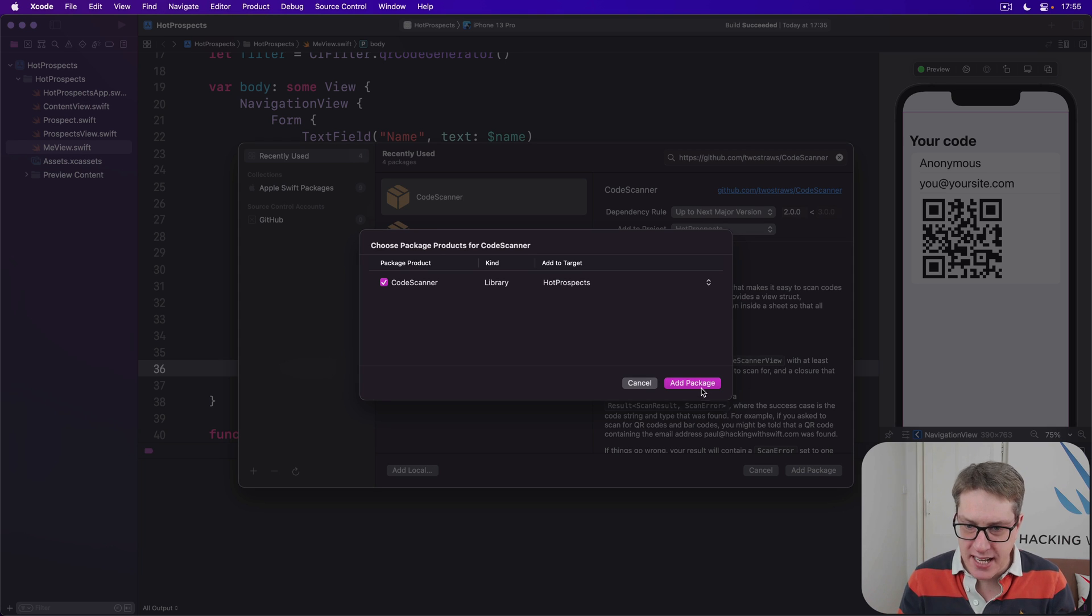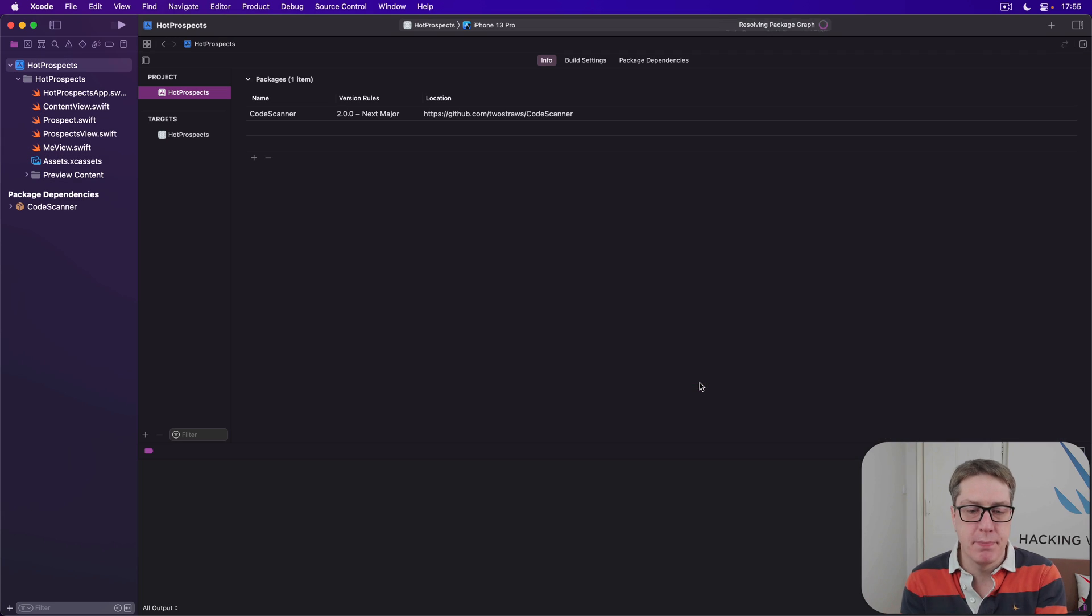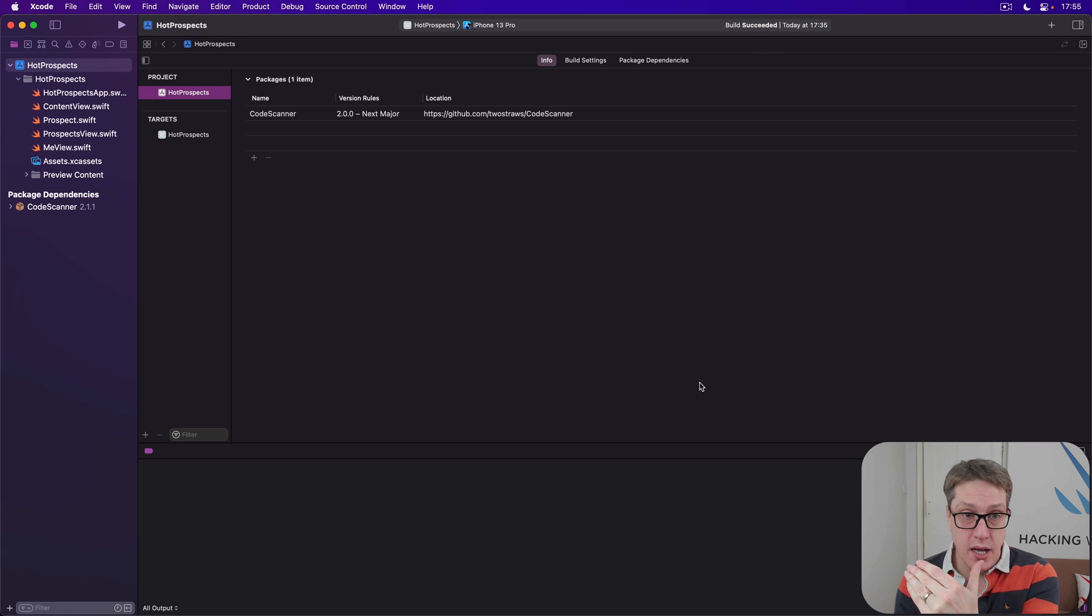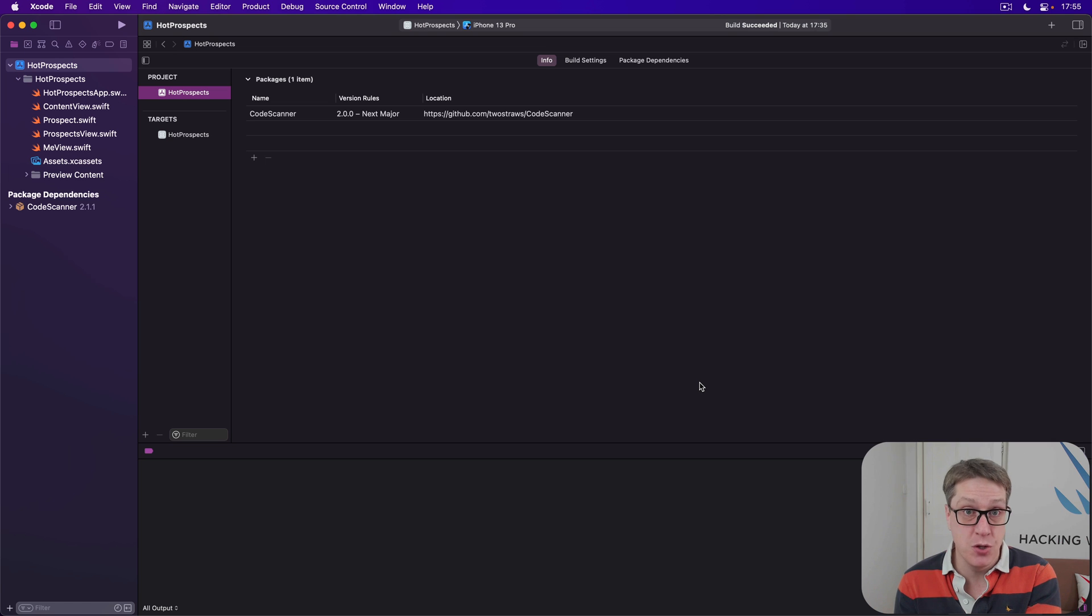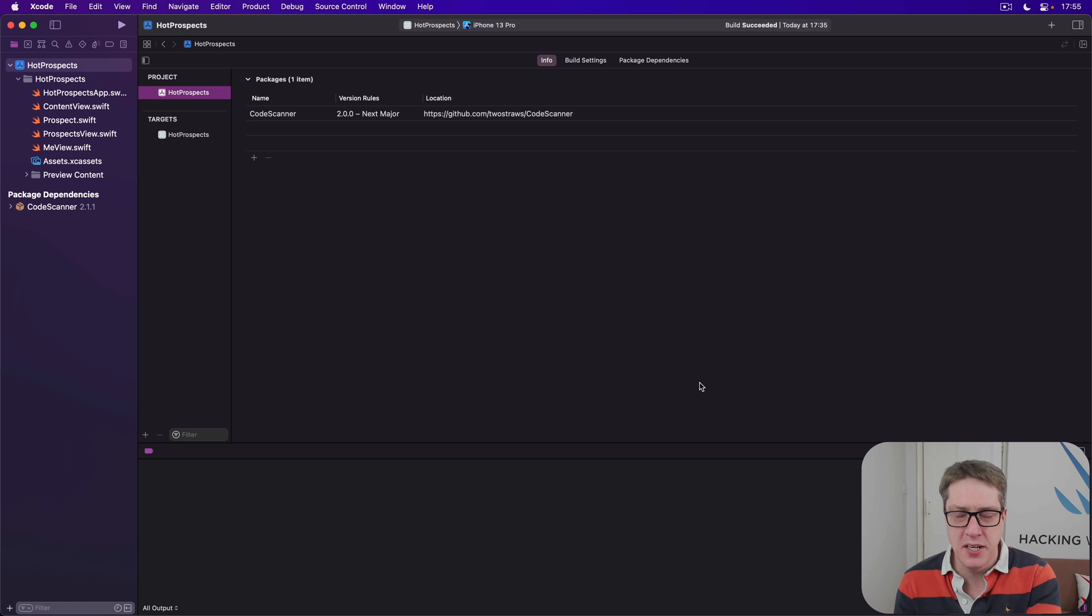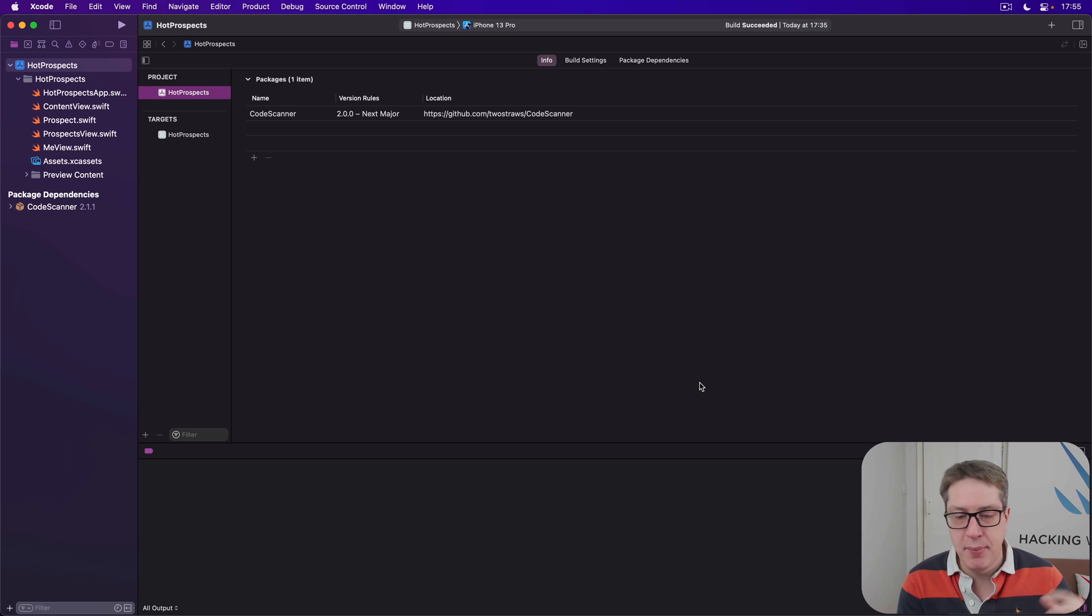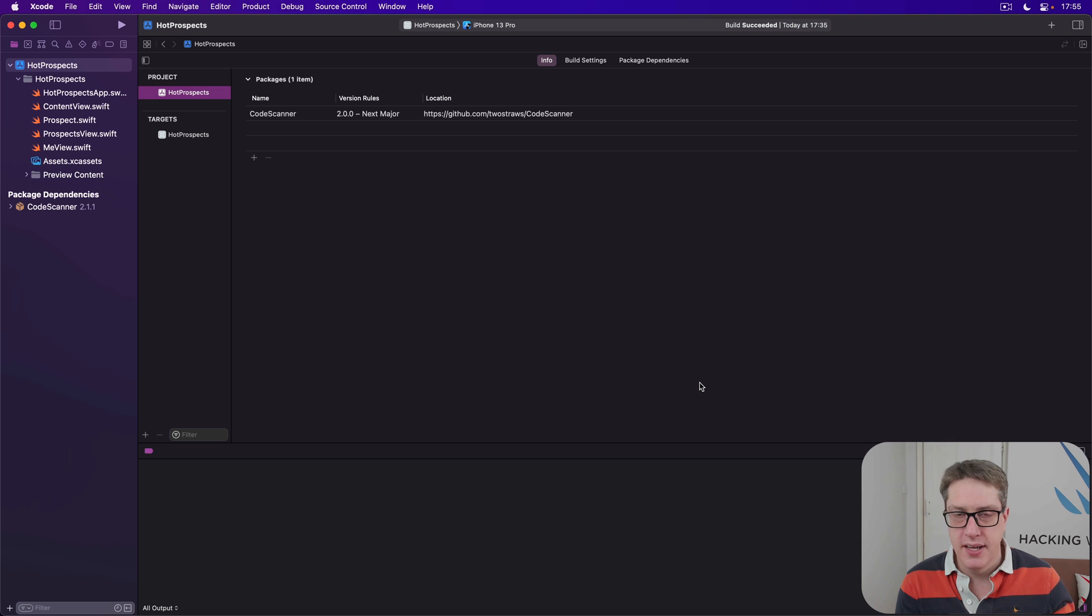Then Add Package again. This will give us a CodeScanner view we can use to present a scanning view for QR codes, and it does so in a way you can just present in a sheet in SwiftUI and be given back the result.